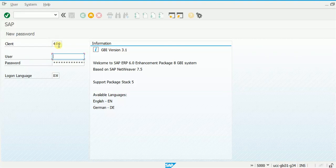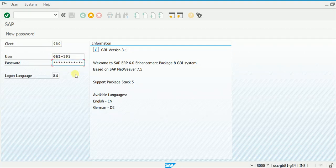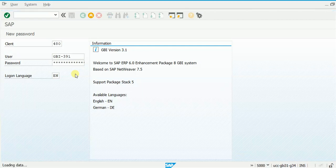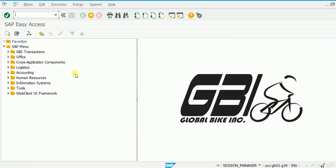Here is the login screen. I entered my client number and my ID. Keep in mind that although the star sign is already in the password field, the password field is actually empty, so you have to type your password and then press Enter. If you are logging in for the first time, you will be taken to the password change window where you have to set a new password. Otherwise, you will be taken to the SAP GUI screen.